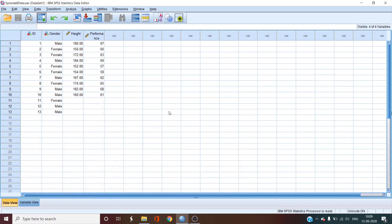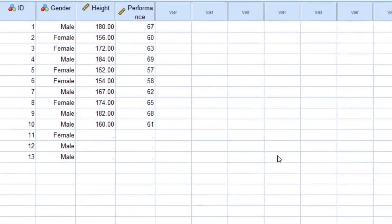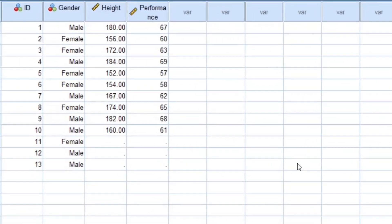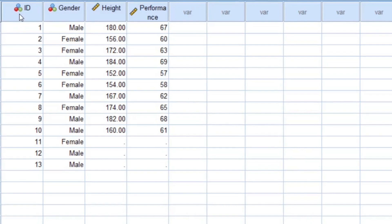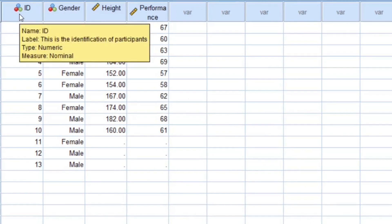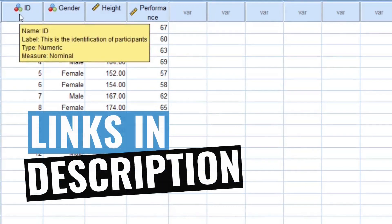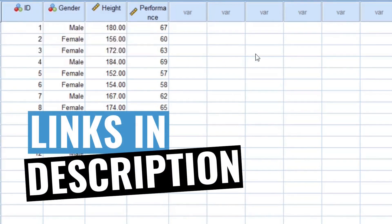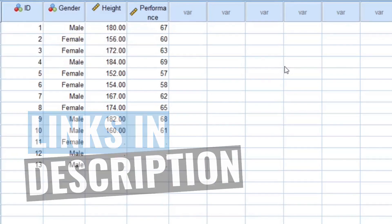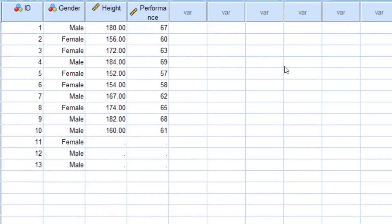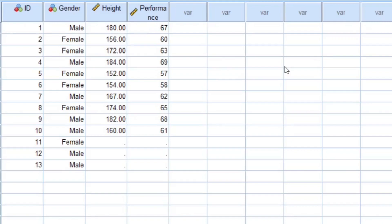So let's look at our data. The data that we are using here is being used throughout the Masterclass series and you can download the link of the data file from the description in order to follow along with me. It is saved under the name episode 8 data.sav for your reference.